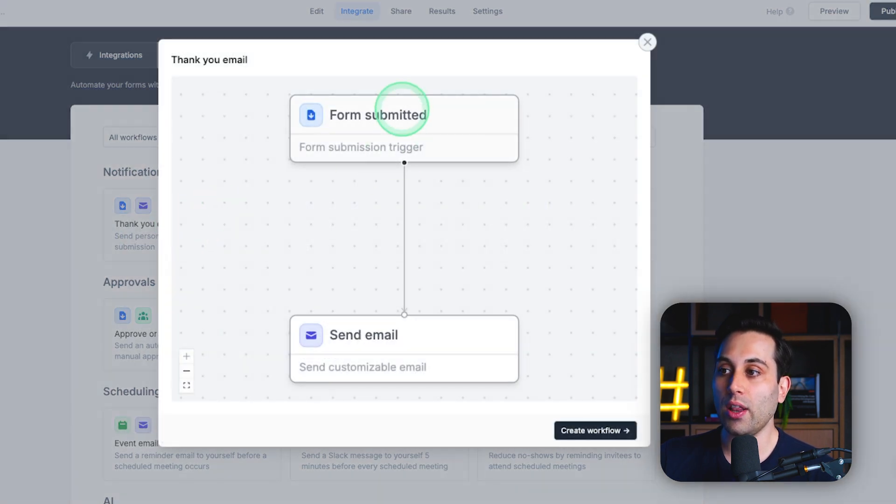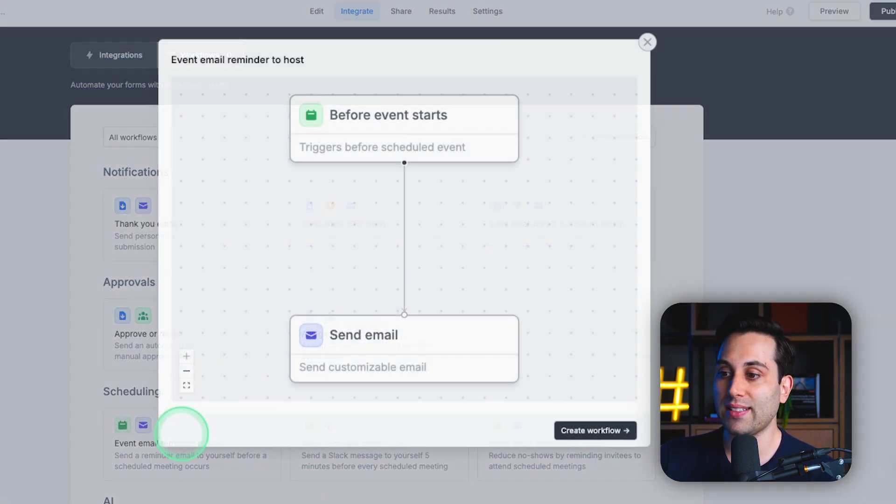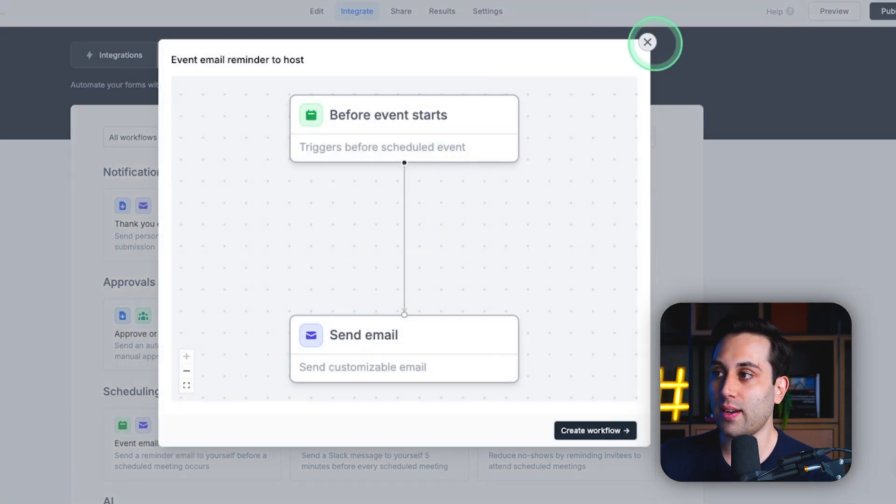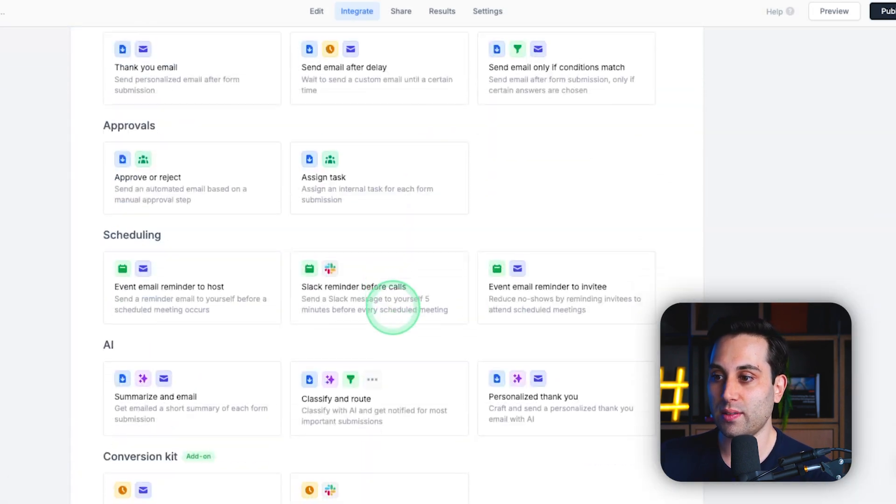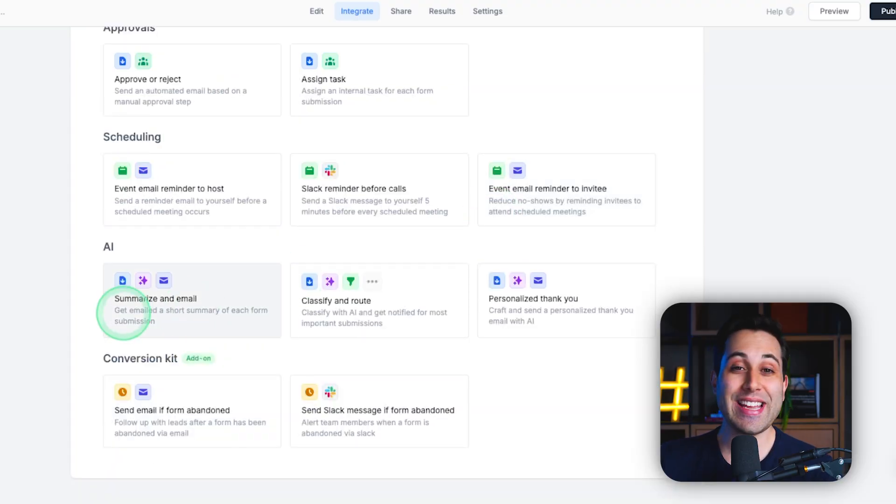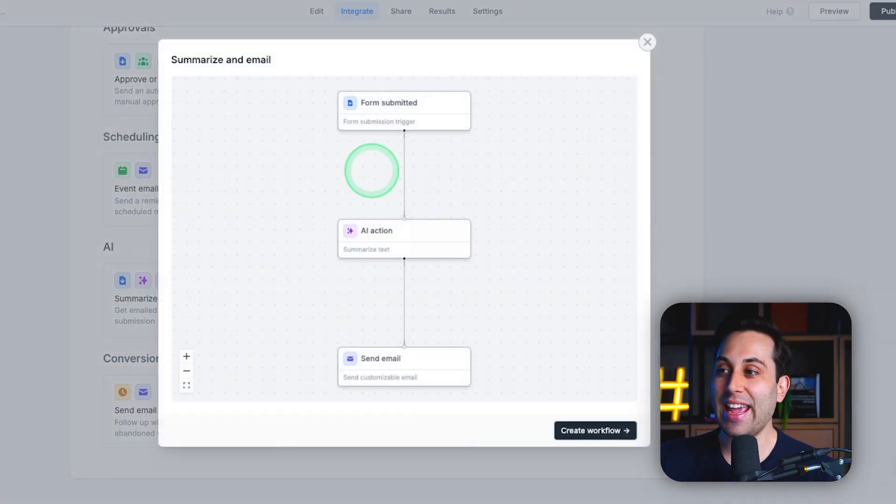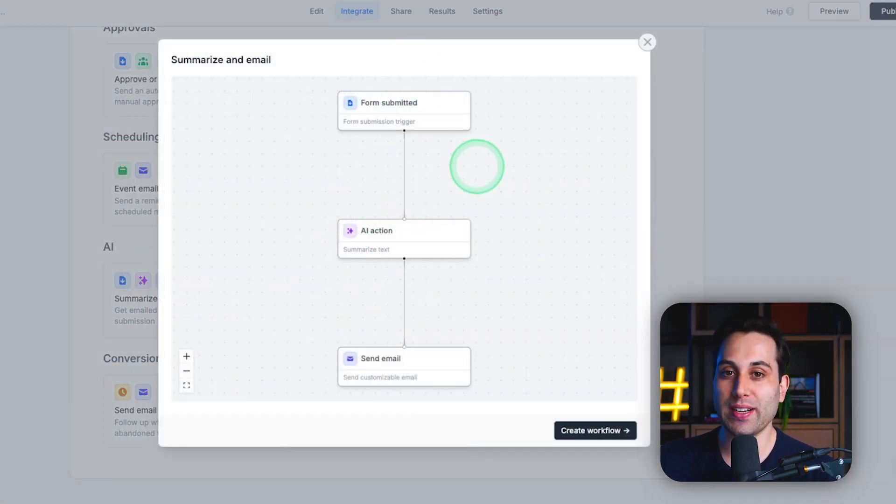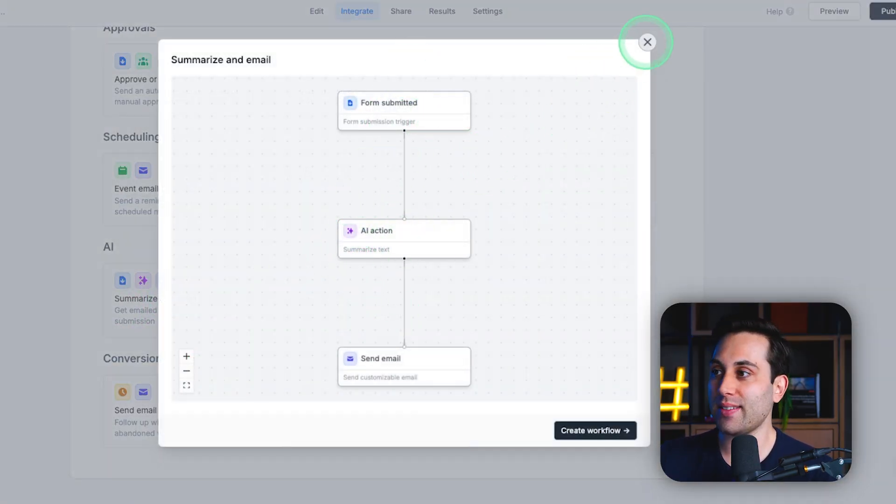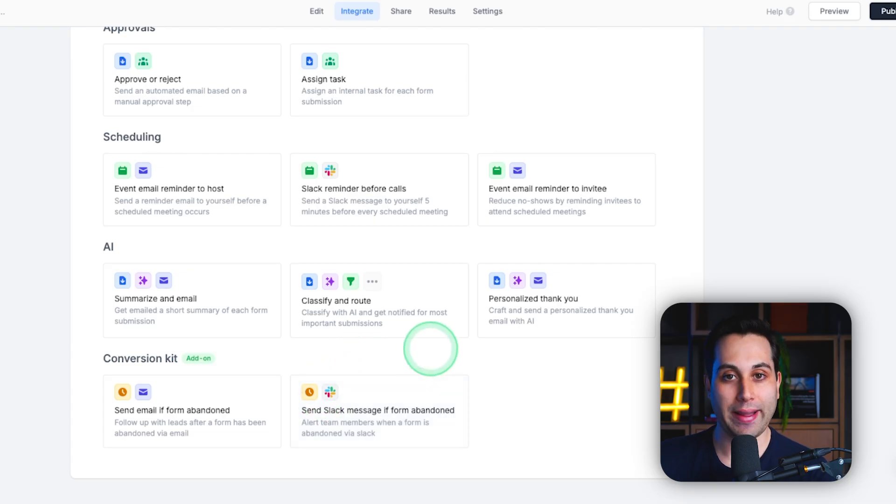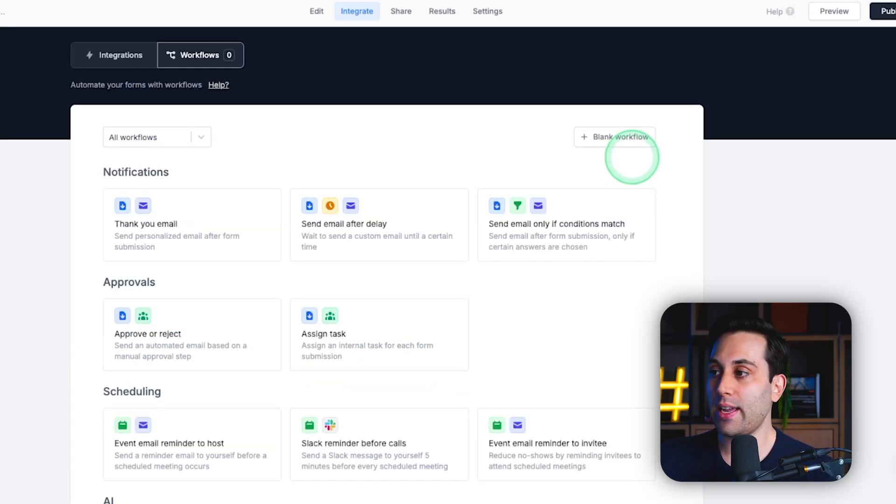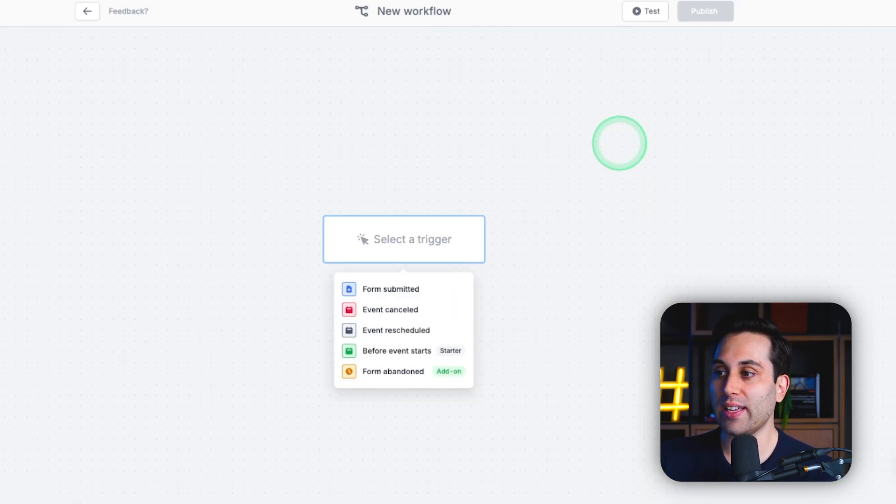we can create a lot of different workflows that can automate more processes for us. We can even leverage AI to help us automate parts of this process, which can be super helpful. Now, let's take a look at how you would create a workflow. We can click here,